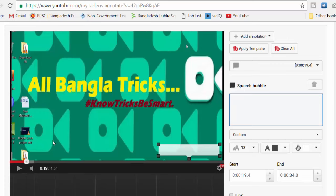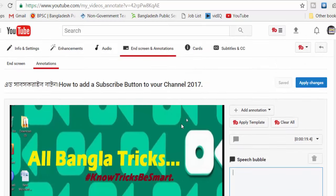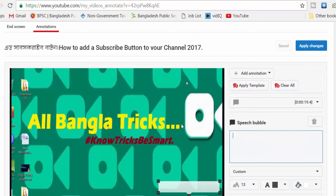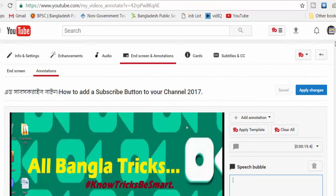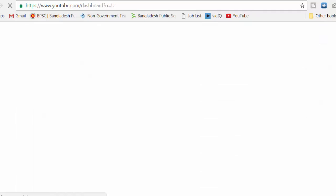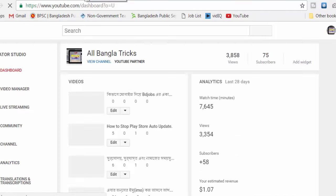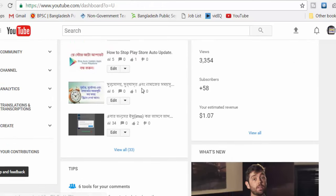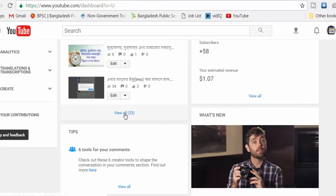This is the title of the video. The article will open. I will show you the video annotations and also the link associated with them.